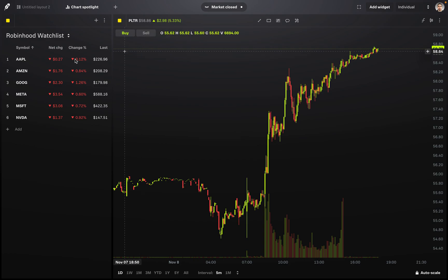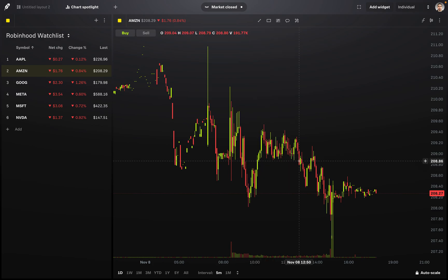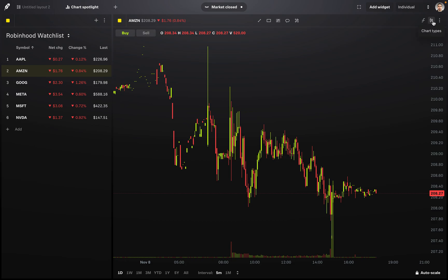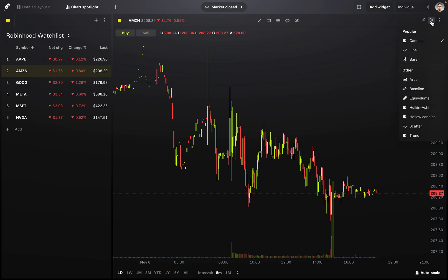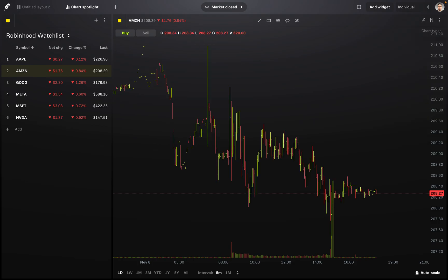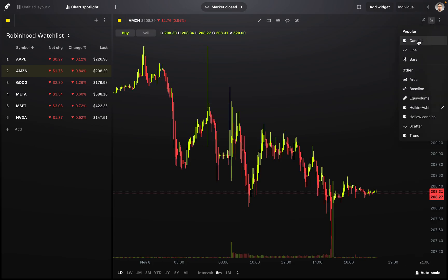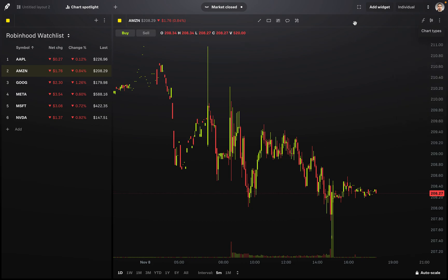For this video I'm going to be using Amazon stock, so I'll click on Amazon since it's on my watchlist. Right now we're looking at a candlestick chart, but if we wanted to view a different chart type, at the top right there's an icon — if you hover over it, it says Chart Types. You can click there and switch to a line chart, bars, Heiken Ashi, and more. I'm just going to leave this as candles for today's video.